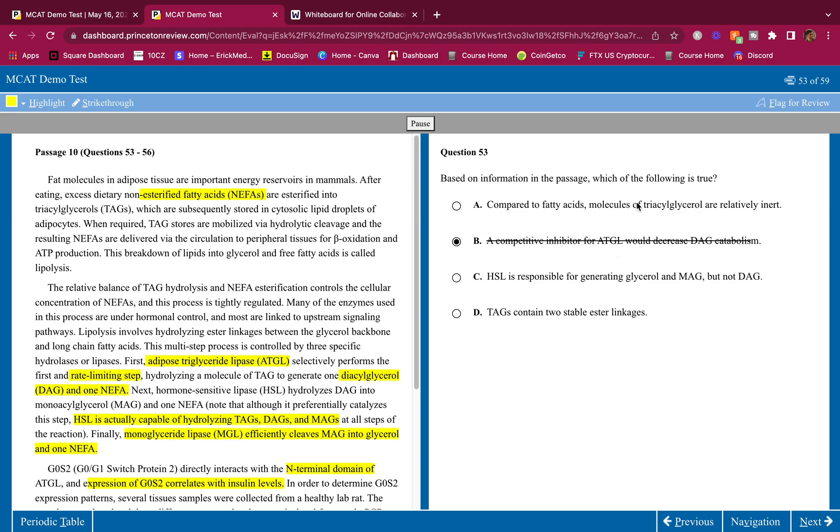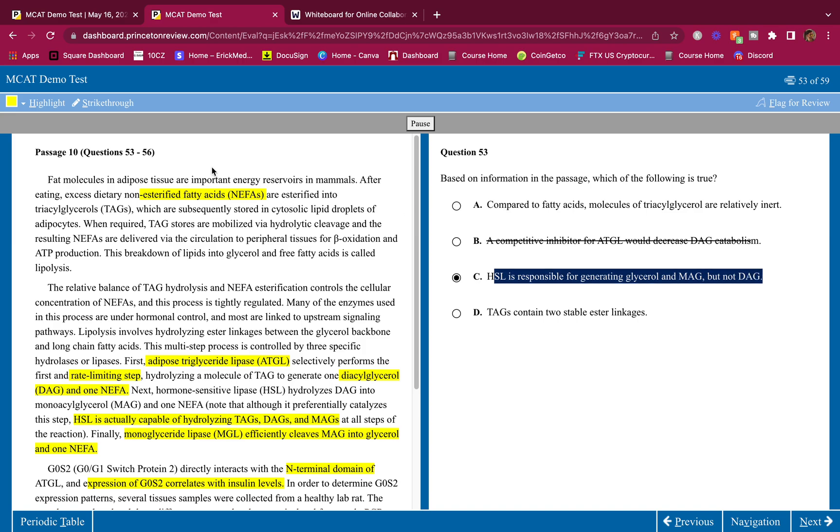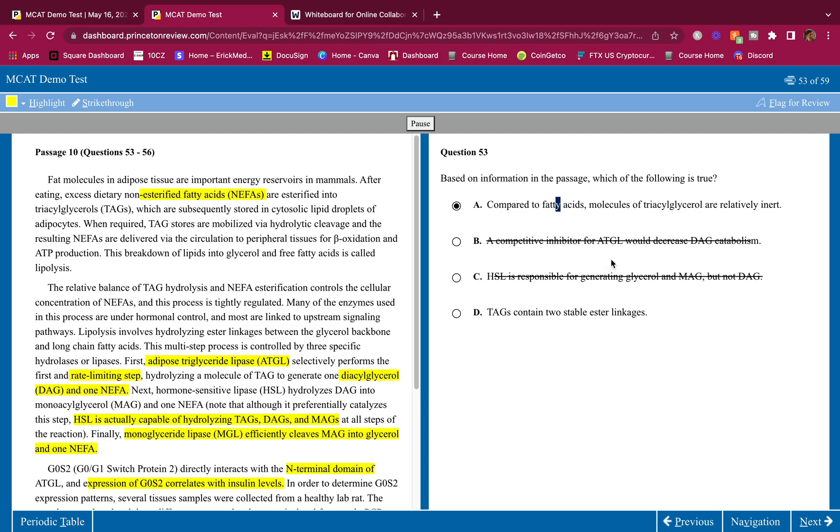C, HSL is responsible for generating glycerol and MAG but not DAG. Again, HSL can cleave all of them. It can cleave TAG, it can cleave DAG as well. If it cleaves TAG it can form DAG, if it cleaves DAG it can form MAG. So HSL can do everything, so this is not true. D, TAGs contain two stable ester linkages. No, they contain three, that's why they're called triacylglycerol. Therefore through process of elimination, 53 is A, and A makes sense.